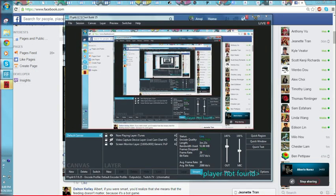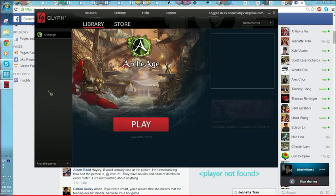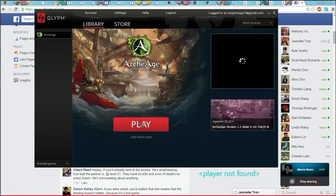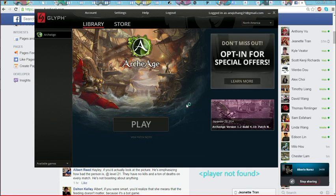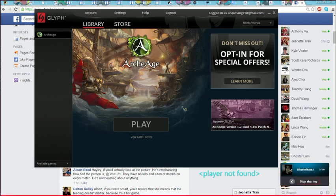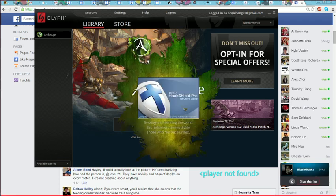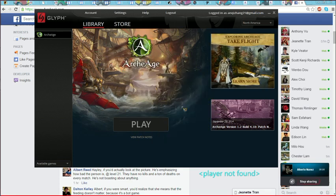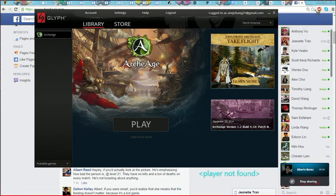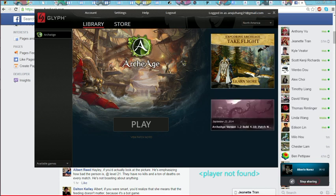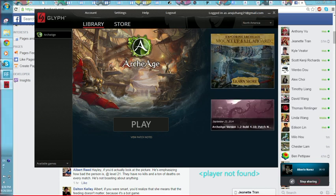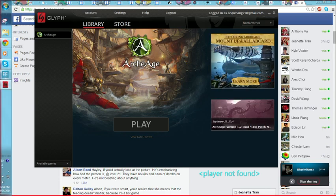Nerf ArcheAge, too strong. Oh it says party disbanded. Wow what a quitter. I'm level 10 now.